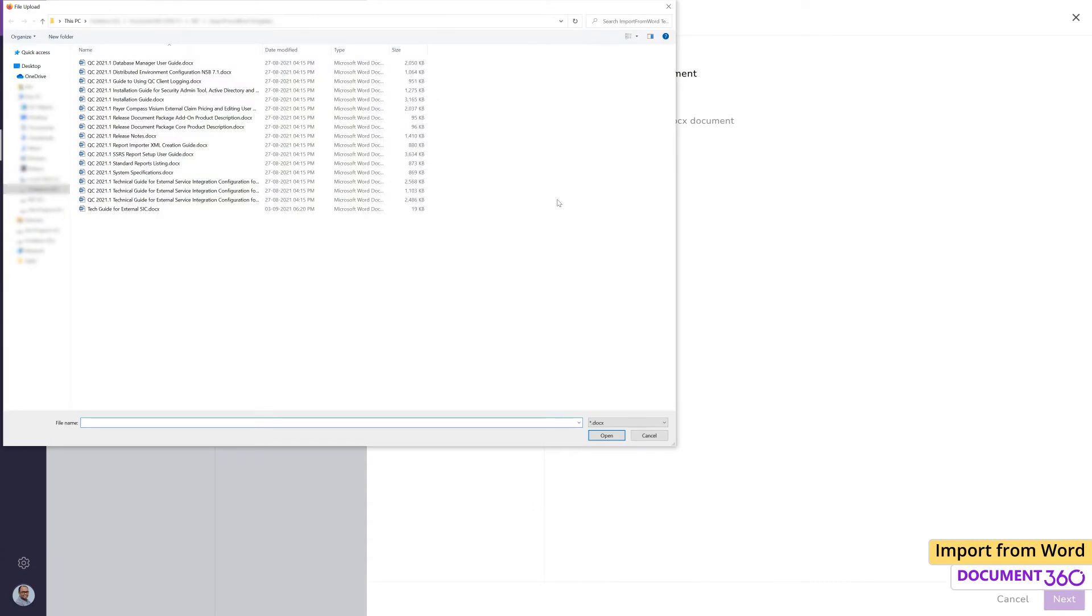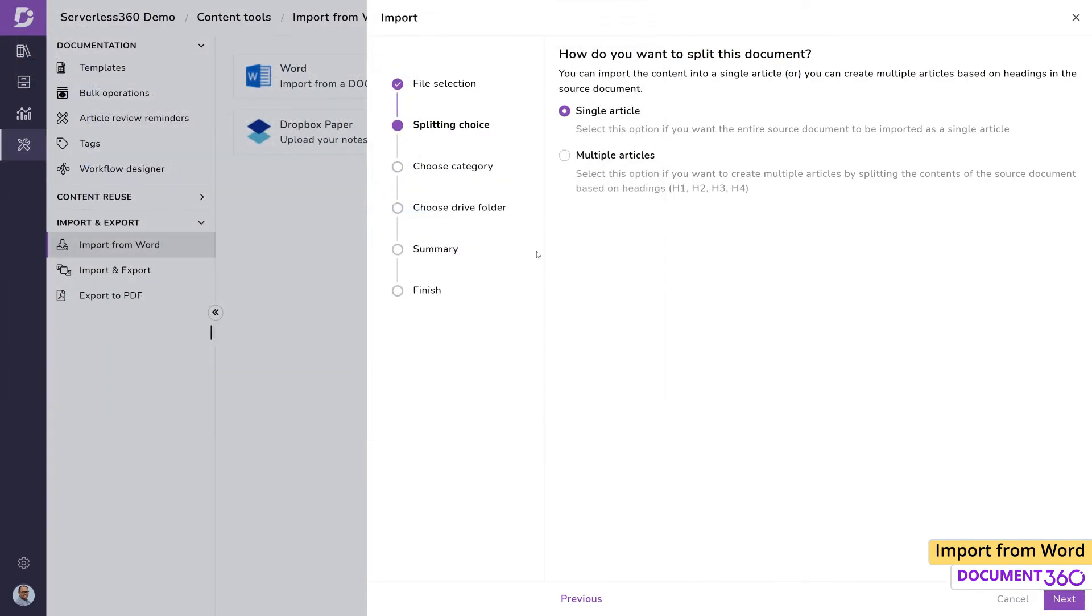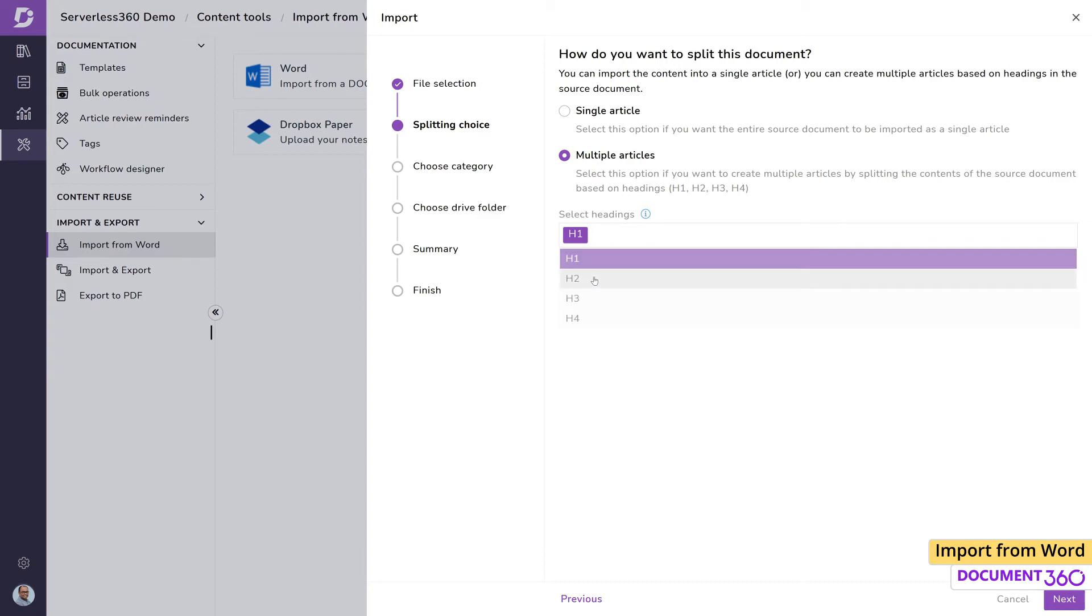Let's click Import and select the file and select Multiple Articles. Here, we have the option of telling Document 360 how we want the split to happen. For our document, we'd like all Heading 1s and Heading 2s to be split into separate articles, so we enter H1 and H2 here.